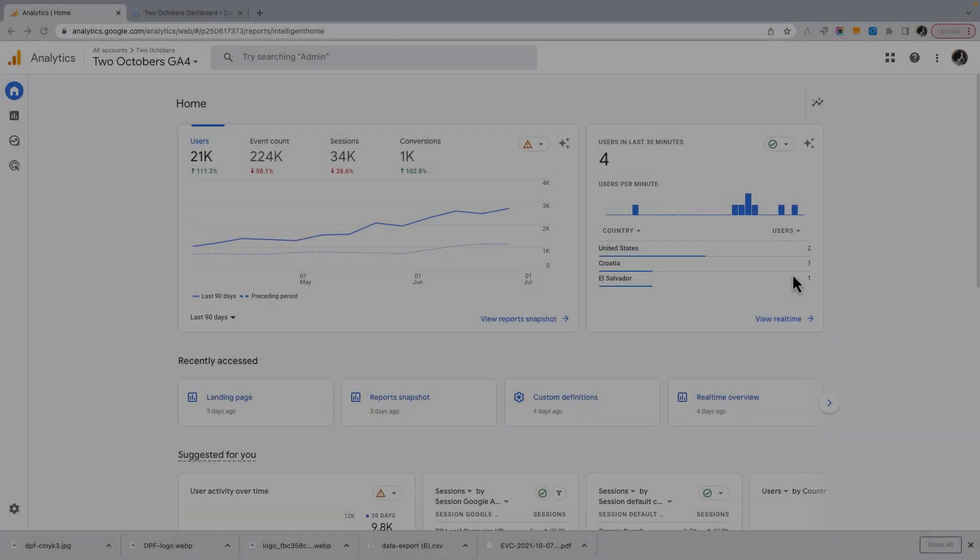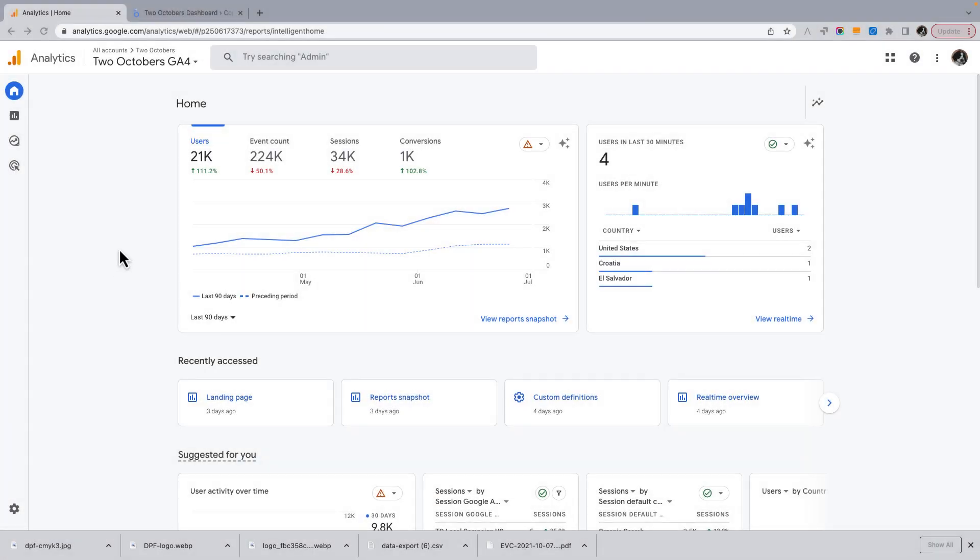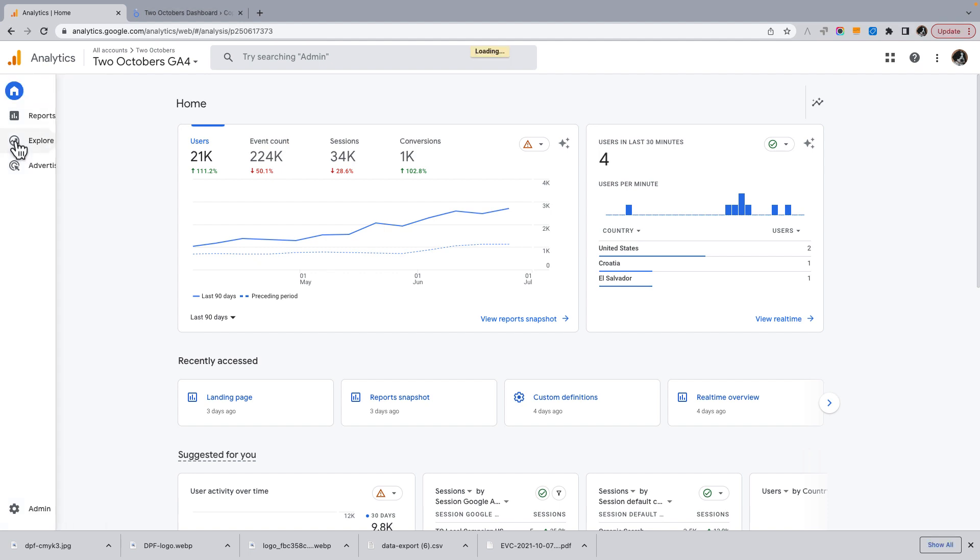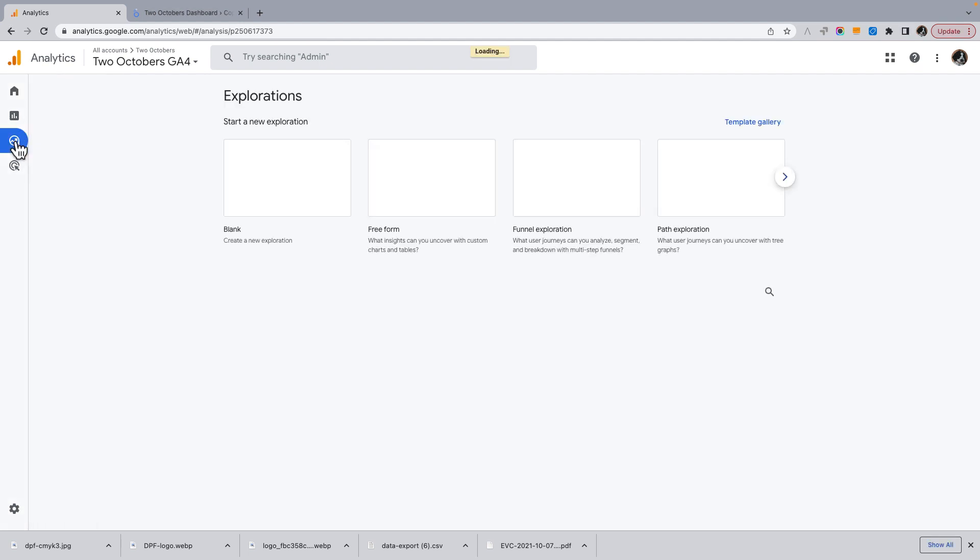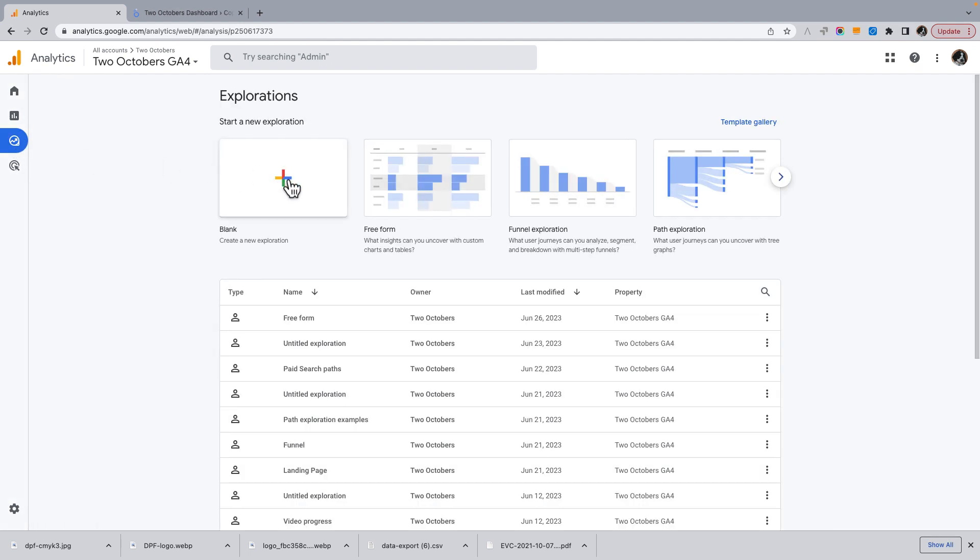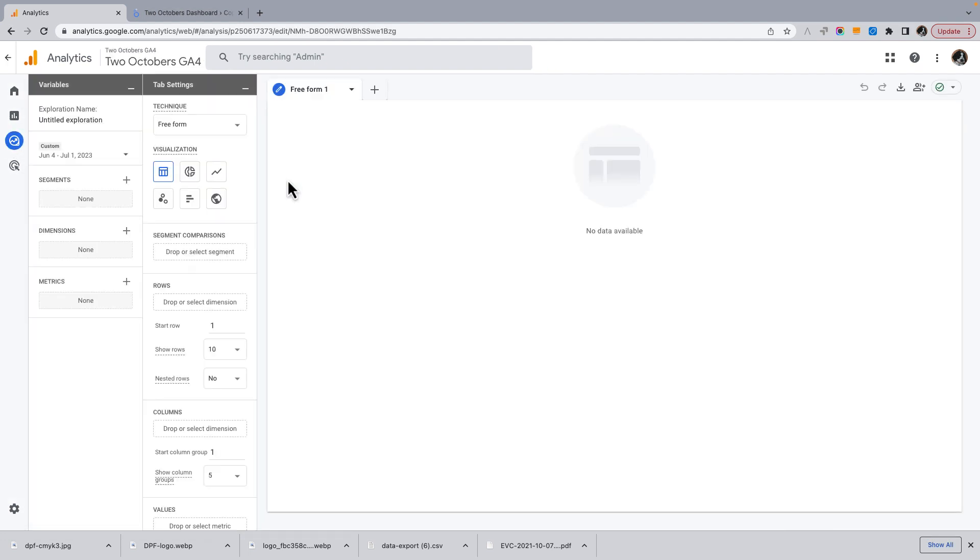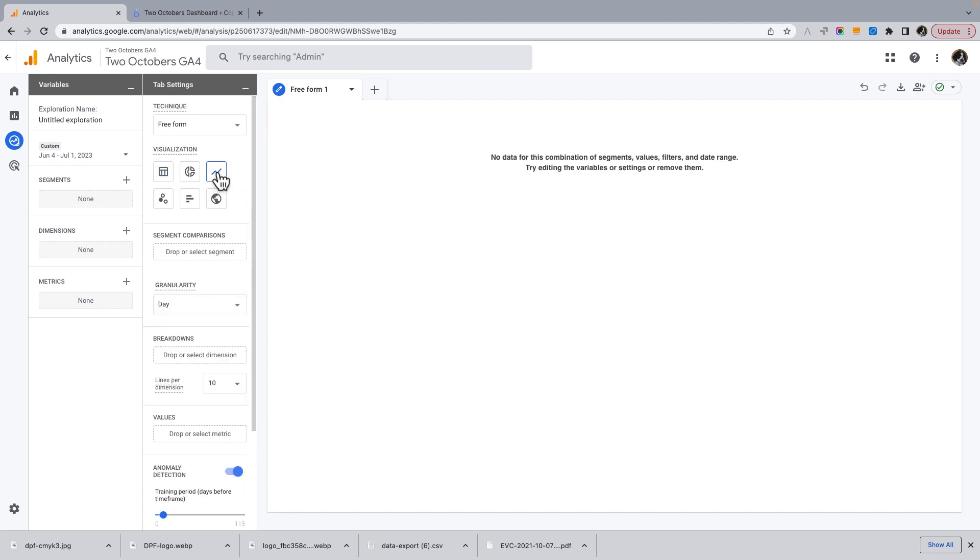Okay, first we're going to look at reporting on sessions by hour in an exploration in GA4. So we'll go to explorations. I'm going to create a new exploration, and I'm going to switch to a line chart.